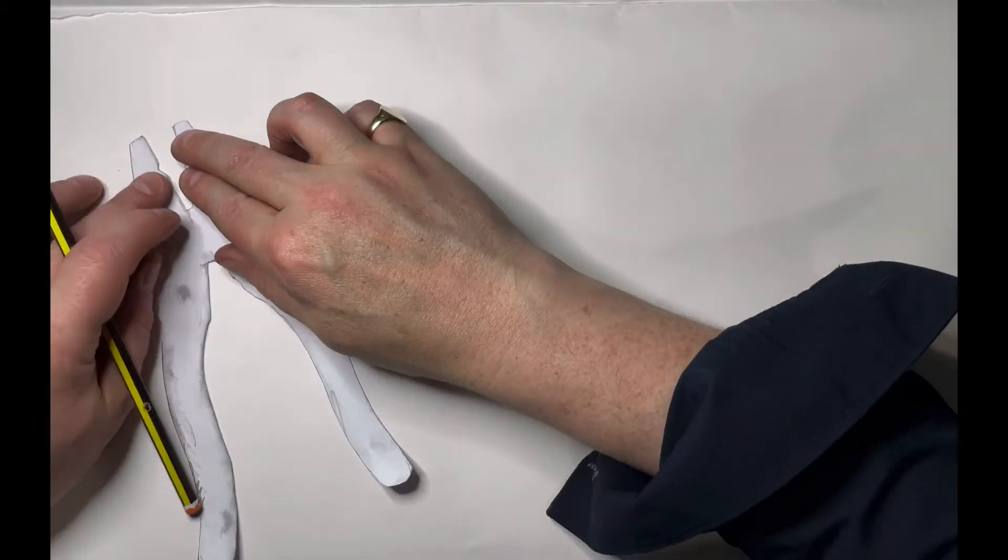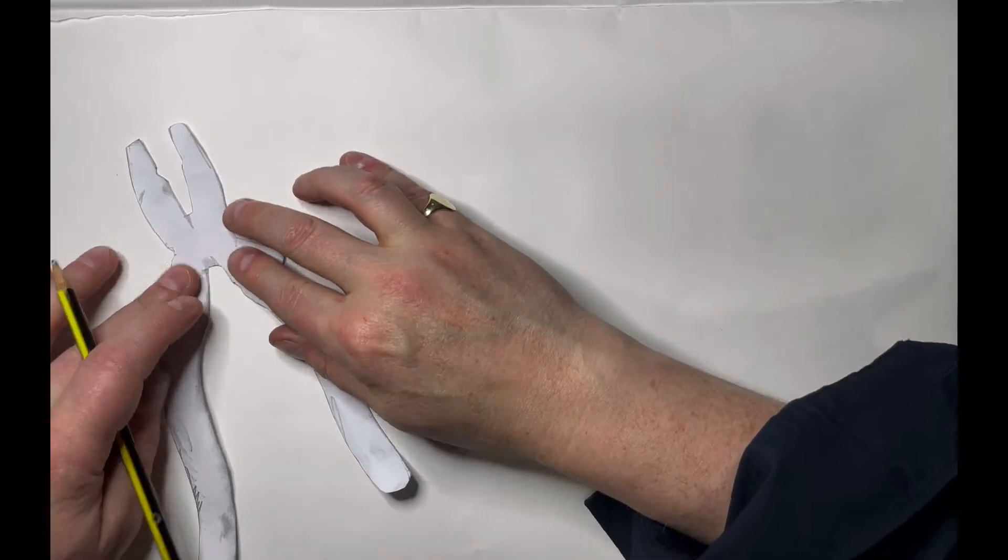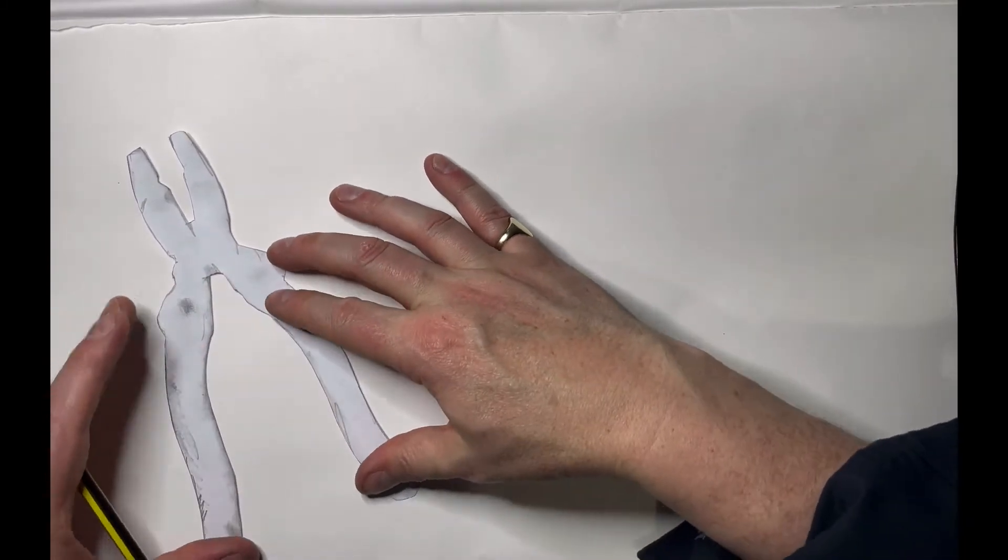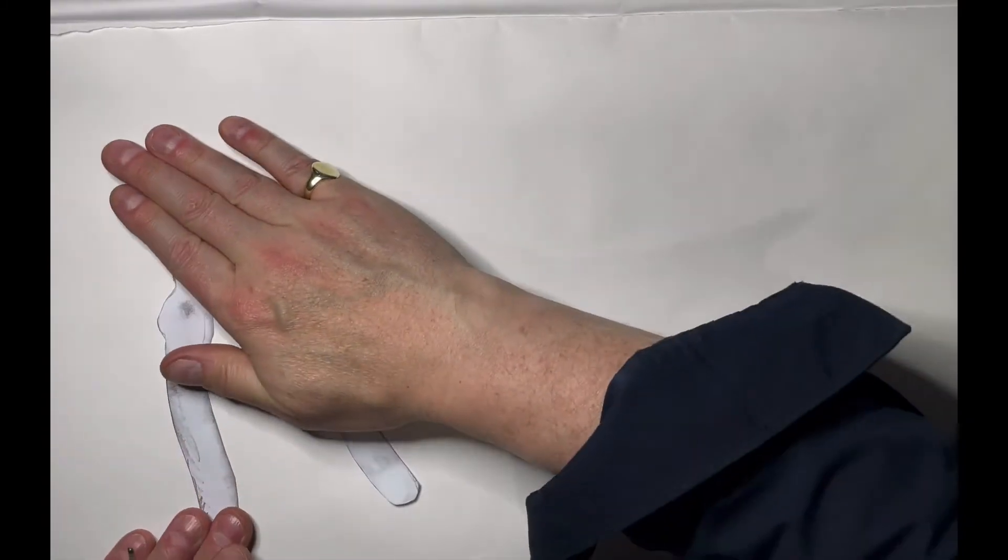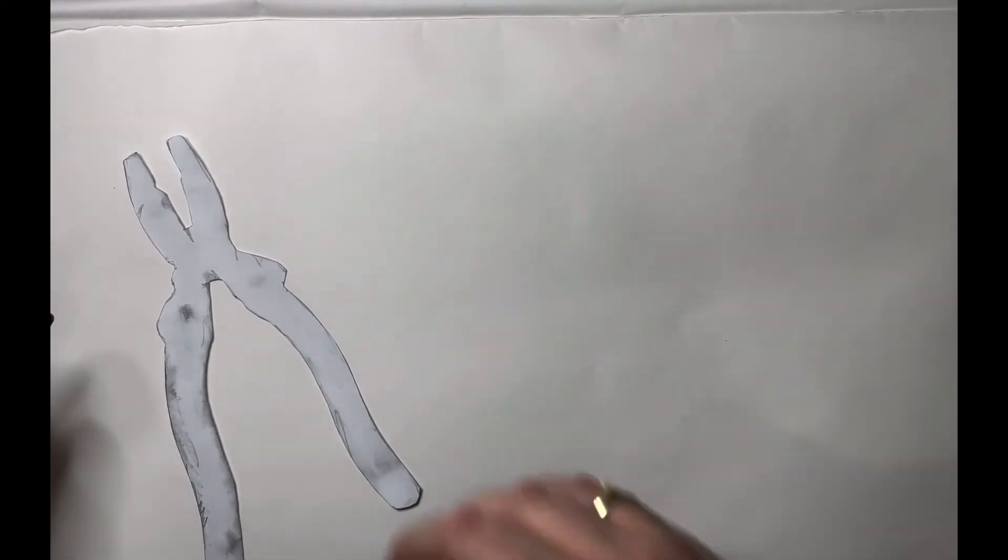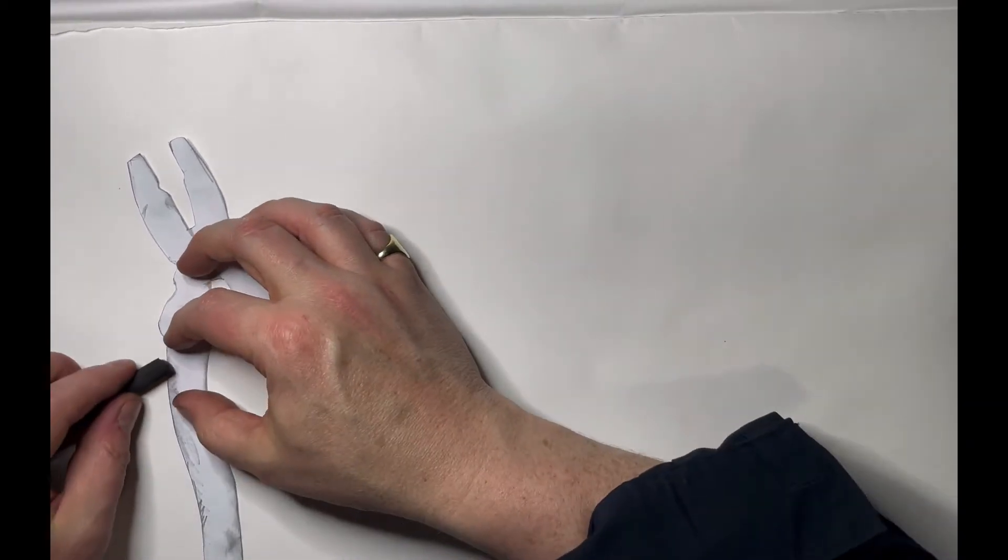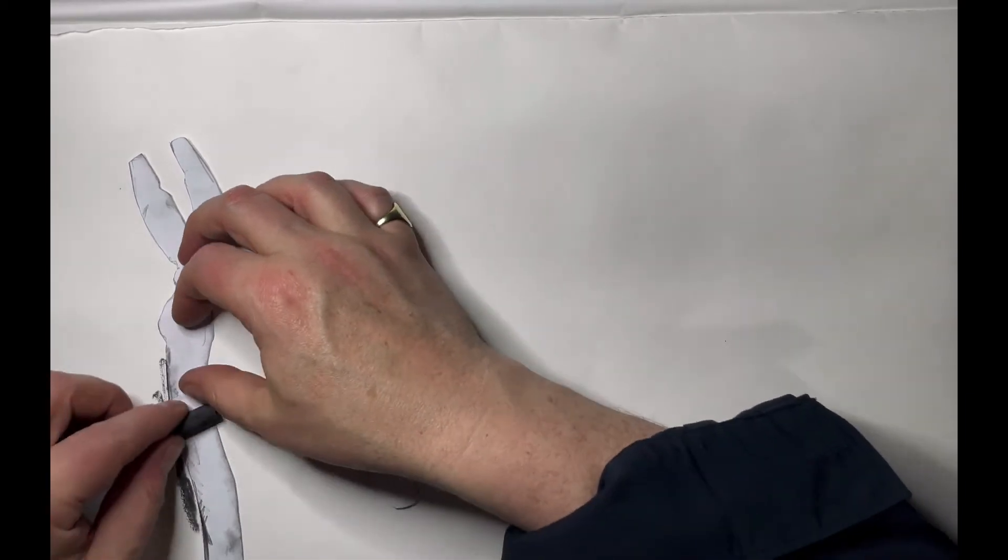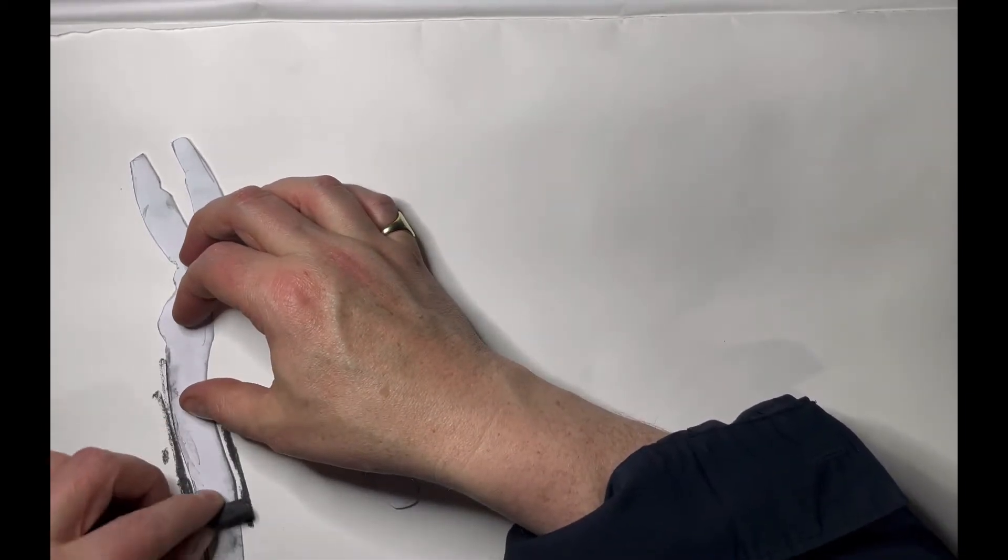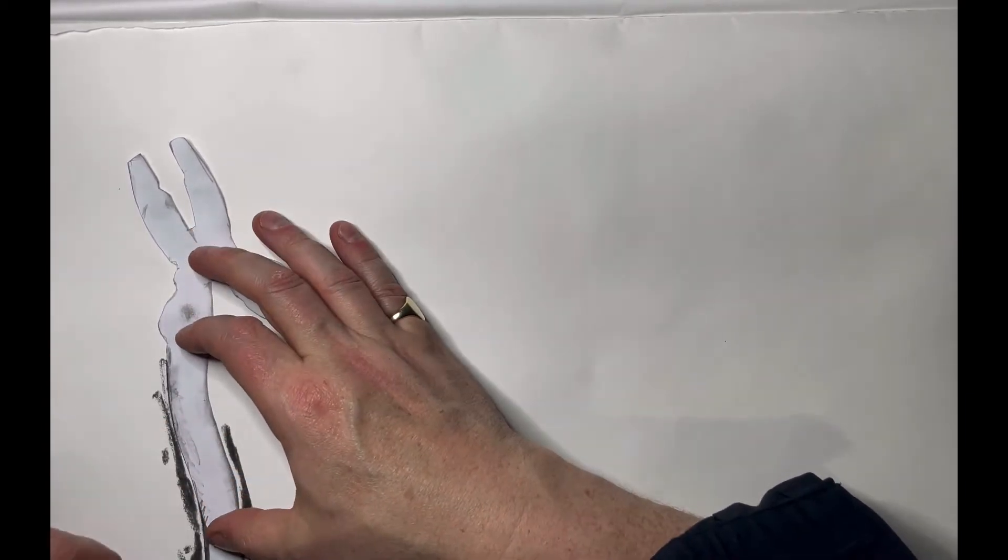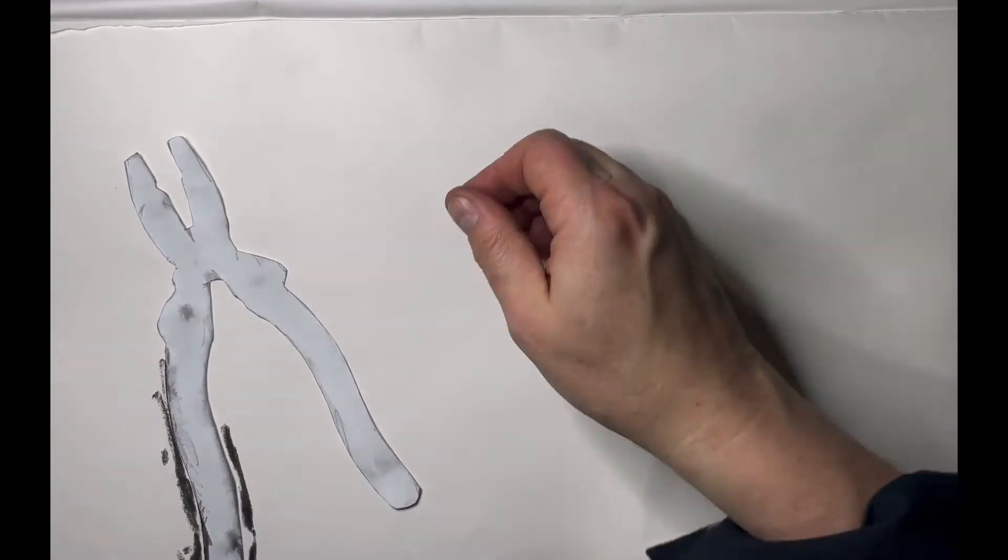So using the same template, and what we're going to use is some charcoal if I can find it. Some compressed charcoal in this video.